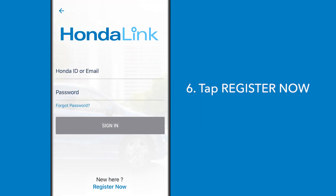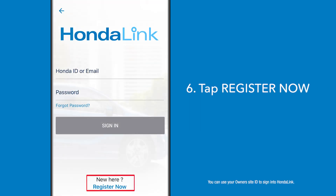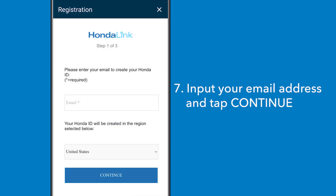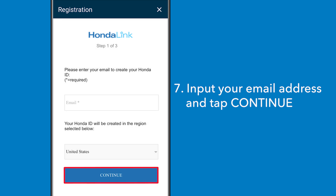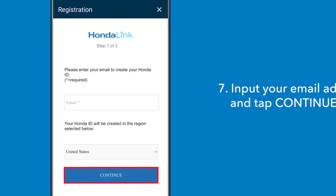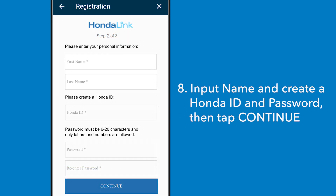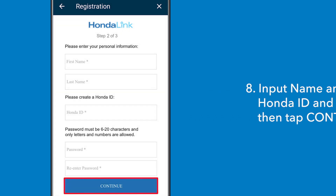Now you'll need to register for a Honda ID if you do not already have one. Input the same email address you gave to the dealer when you purchased your vehicle and tap 'Continue.' Then enter your name, create a Honda ID and password, and tap 'Continue.'